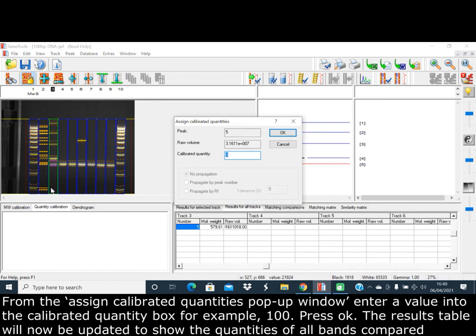From the Assign Calibrated Quantities pop-up window, enter a value into the calibrated quantity box, for example 100, and press OK.